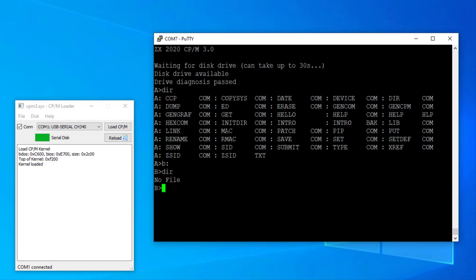And the hard drive will show up as empty drive B. We can copy the files from A to B using the pip command as was common in the CPM era.